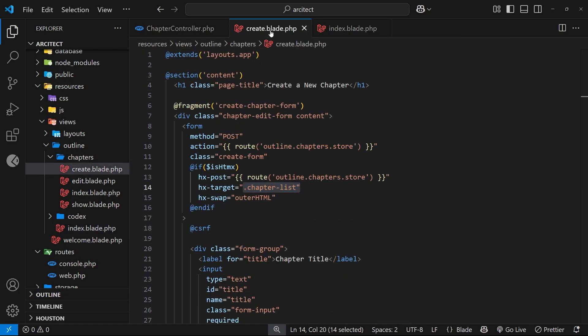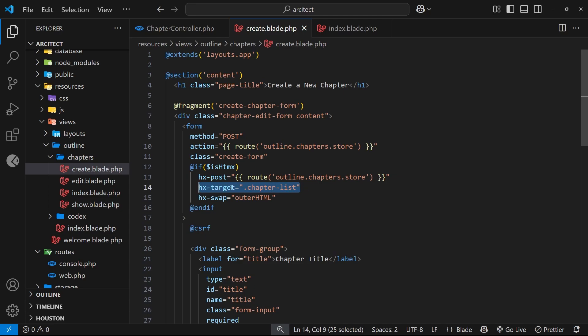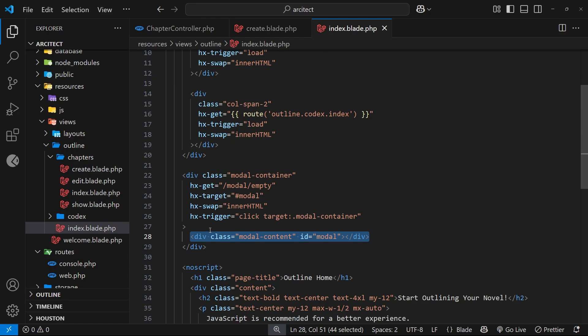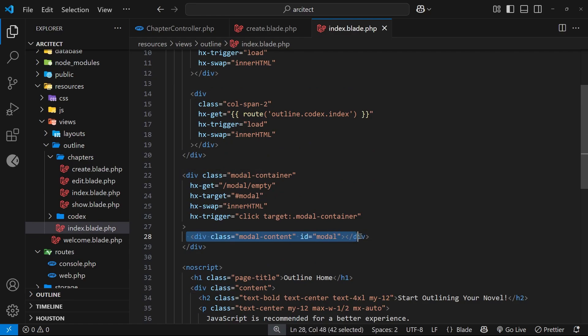Well, if we send that template back as well, then currently it would just get output in the same place as the new chapter list content, because we specify that target using the hx-swap attribute from where we actually make the POST request. So any response content that comes back from this POST request goes automatically into the target that we specify, and that is the chapter list. But we wouldn't want that empty modal to be there. We'd want to replace the current modal in its current position in the DOM so that all the content inside the modal is then just replaced with that empty modal one, and that would mean that it would just close.